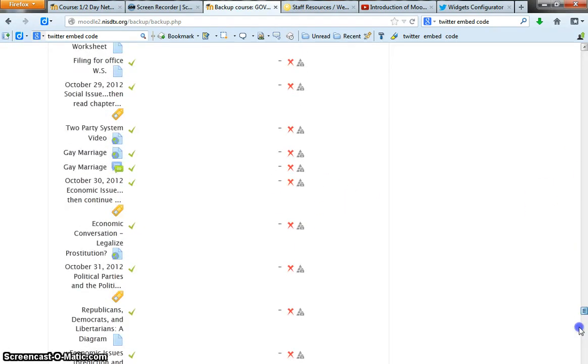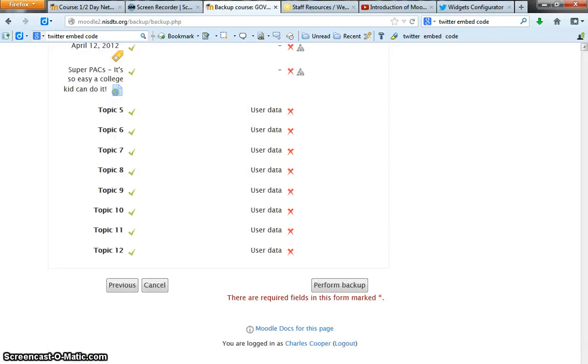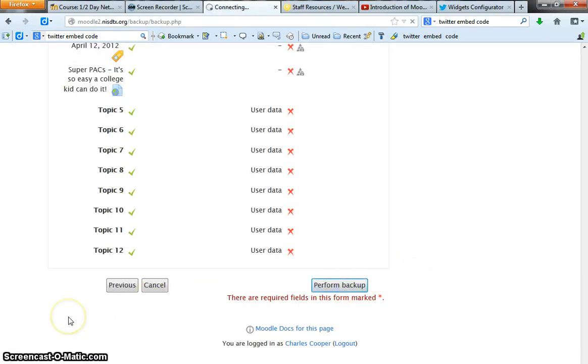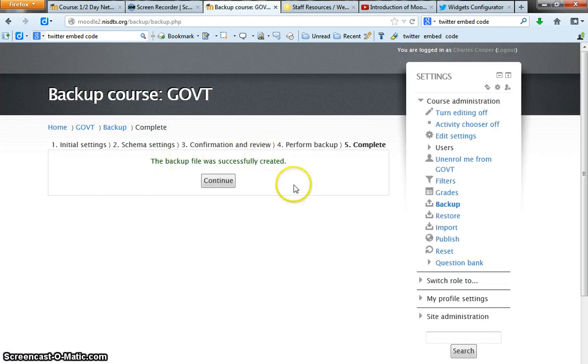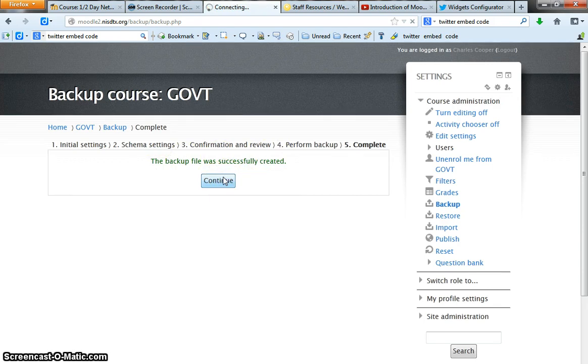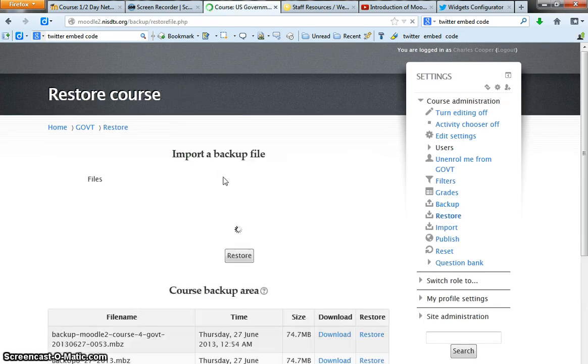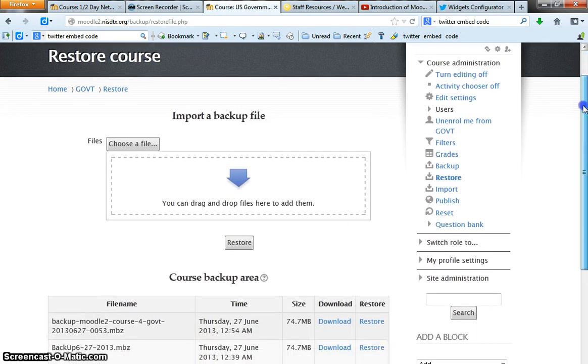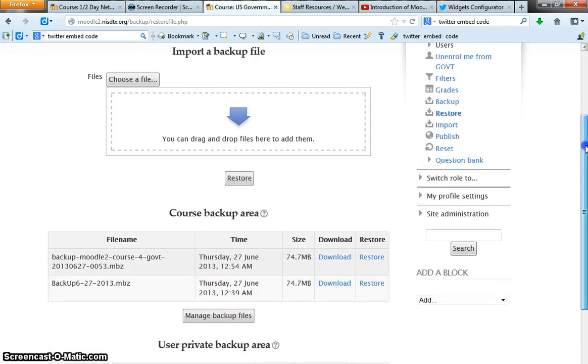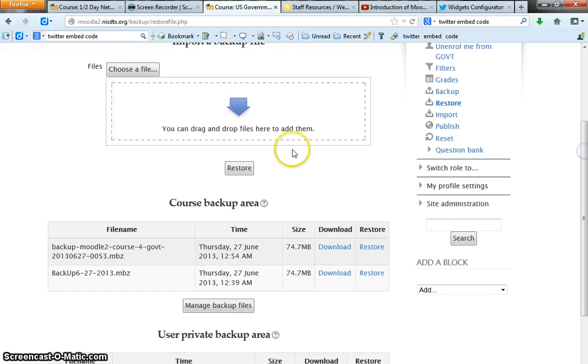So we'll scroll to the bottom and we will go ahead and perform backup. This may take a while so I'm going to go ahead and pause the video. Bam! The magic happened. The backup file was successfully created. Click continue. If you want to import a backed up file, you put it right here.